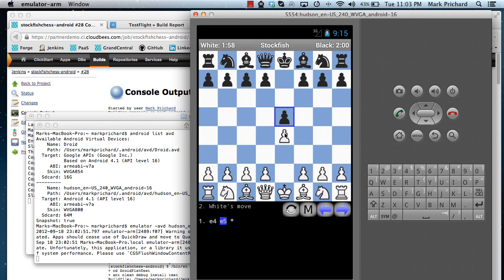So that was a short illustration of how easy it is to do Android builds using the Jenkins Android emulator plugin with Jenkins Enterprise running on the CloudBees platform as a service. Thank you.